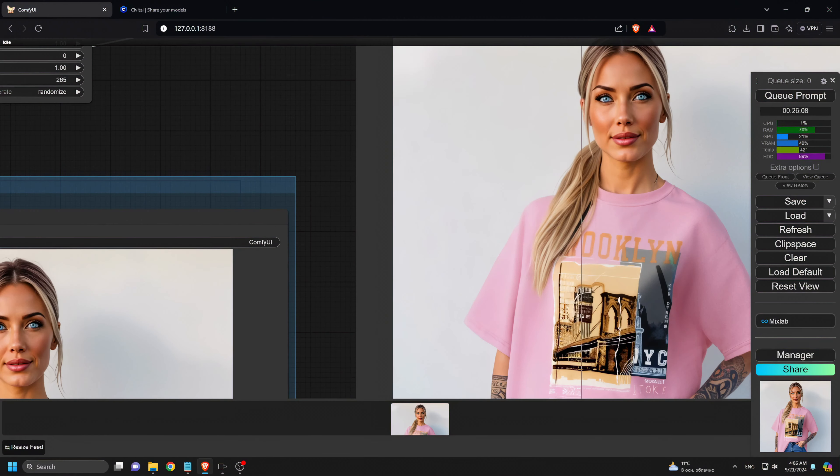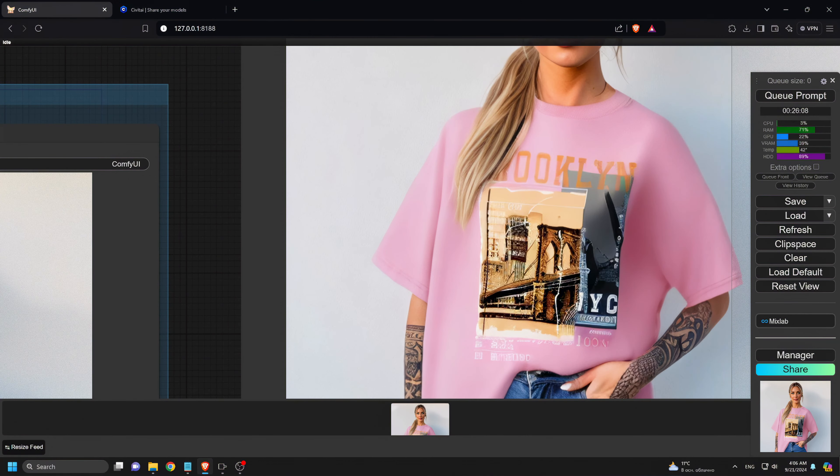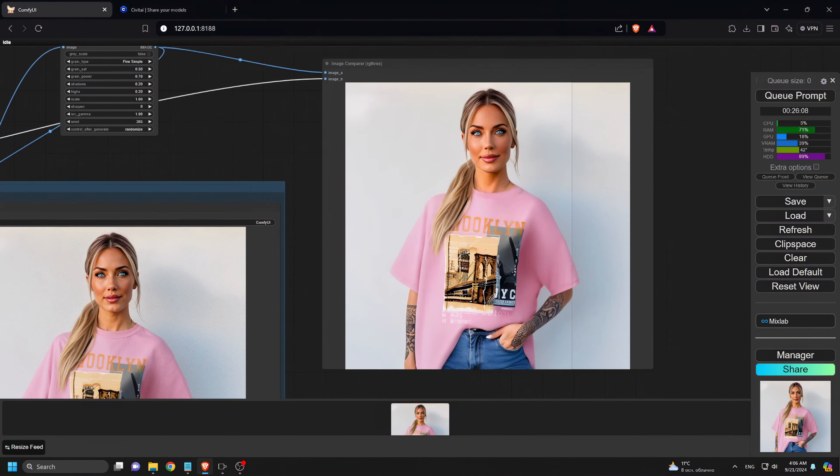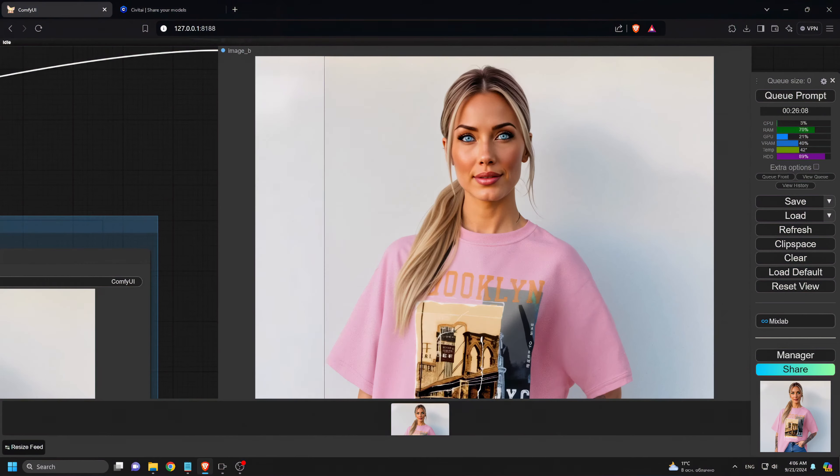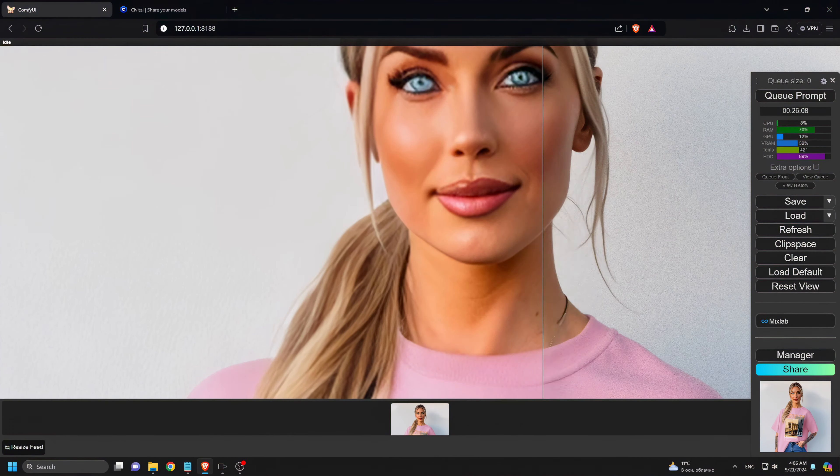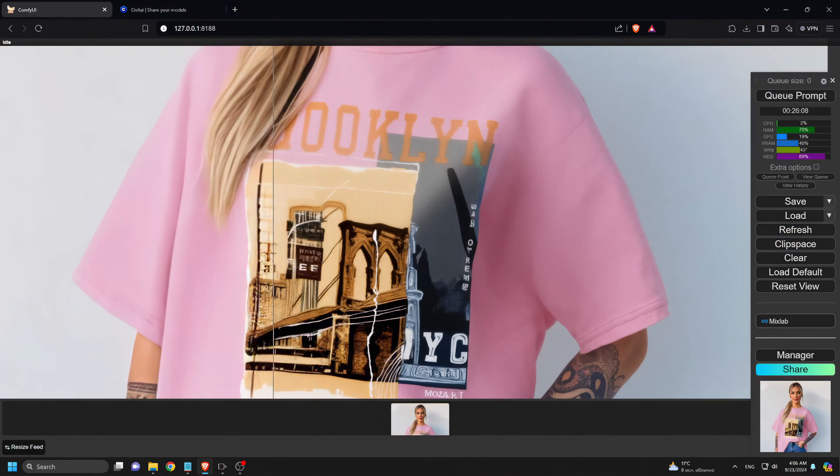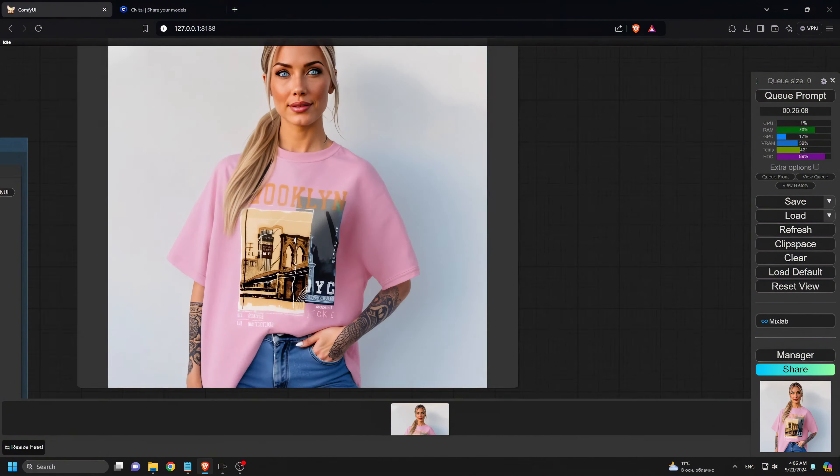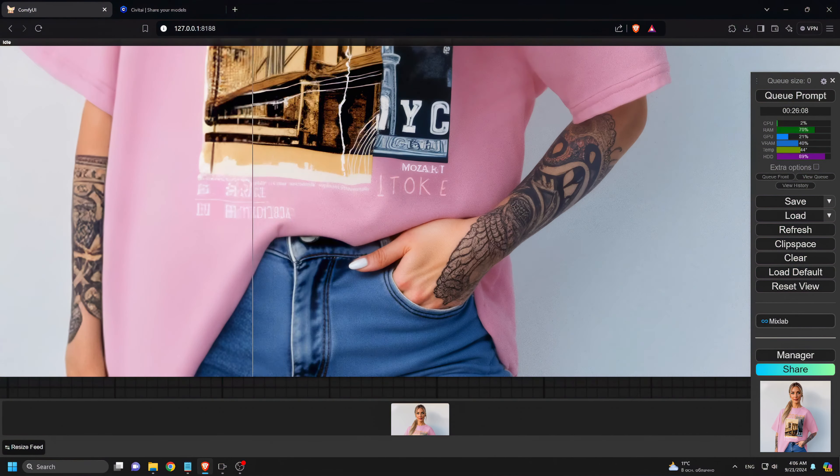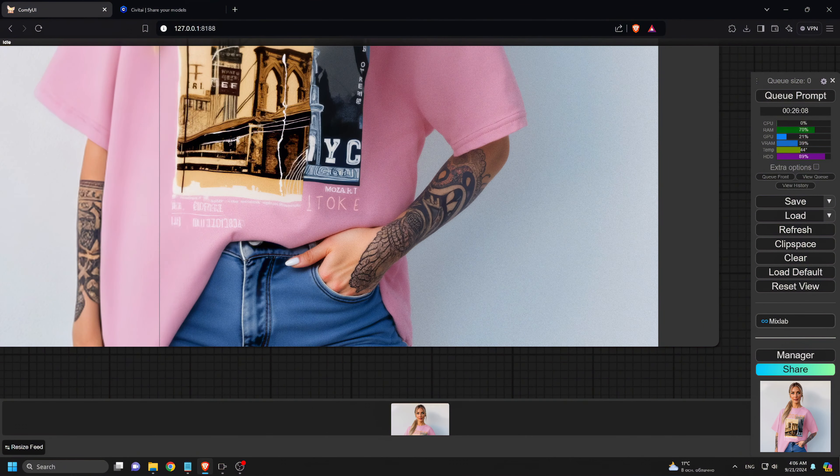As you can see, the image quality is noticeably enhanced. The t-shirt design is much clearer, her eyes are more detailed, and even the tattoos have been perfectly redrawn. The text on the t-shirt is now super sharp and vivid.